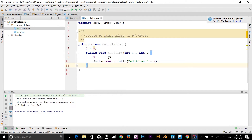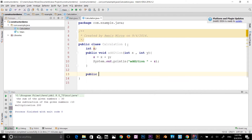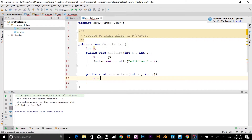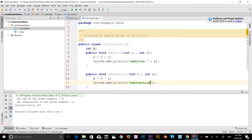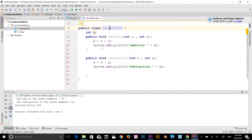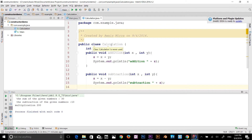Let's add another method: public void subtraction, with the same parameters int x and int y. Inside, set Z equal to x minus y, then print subtraction concatenated with Z. So now we have two methods in the Calculation class.